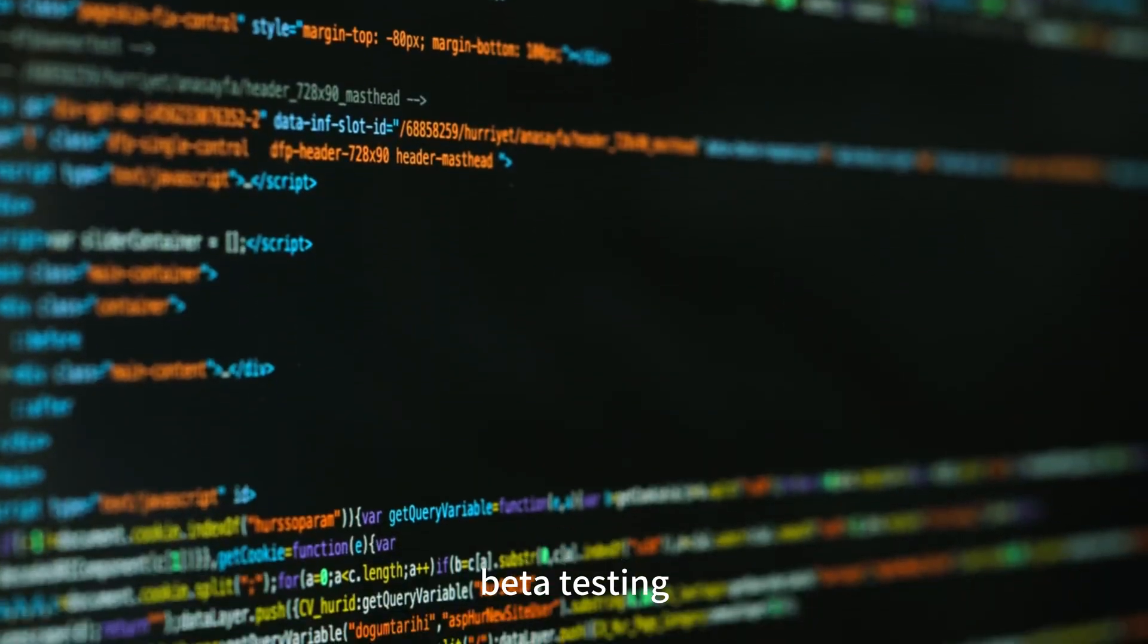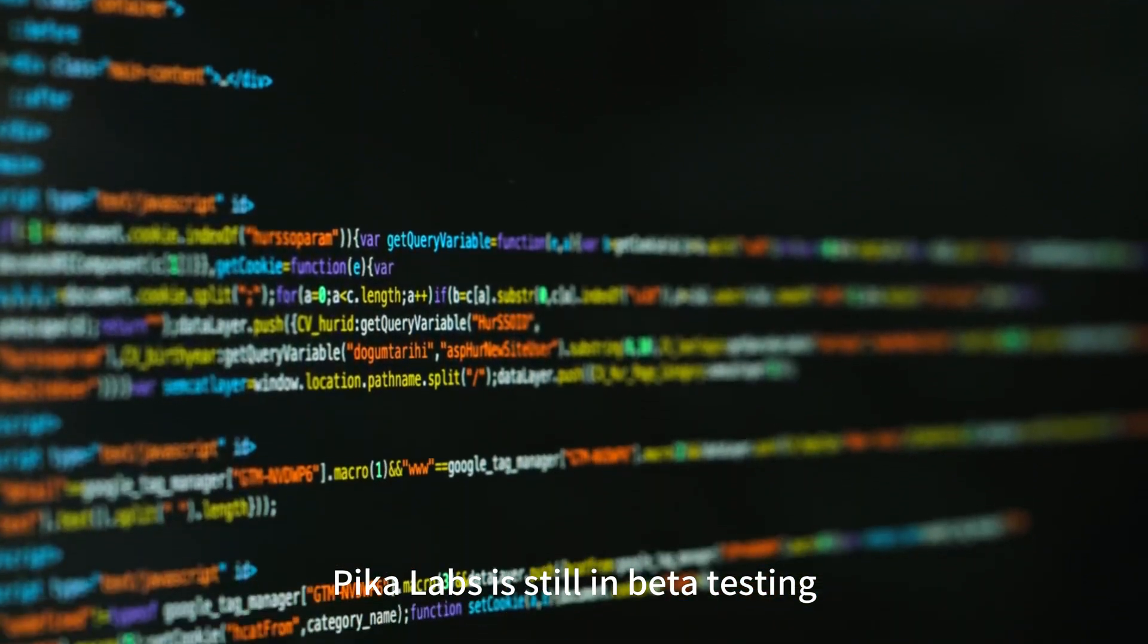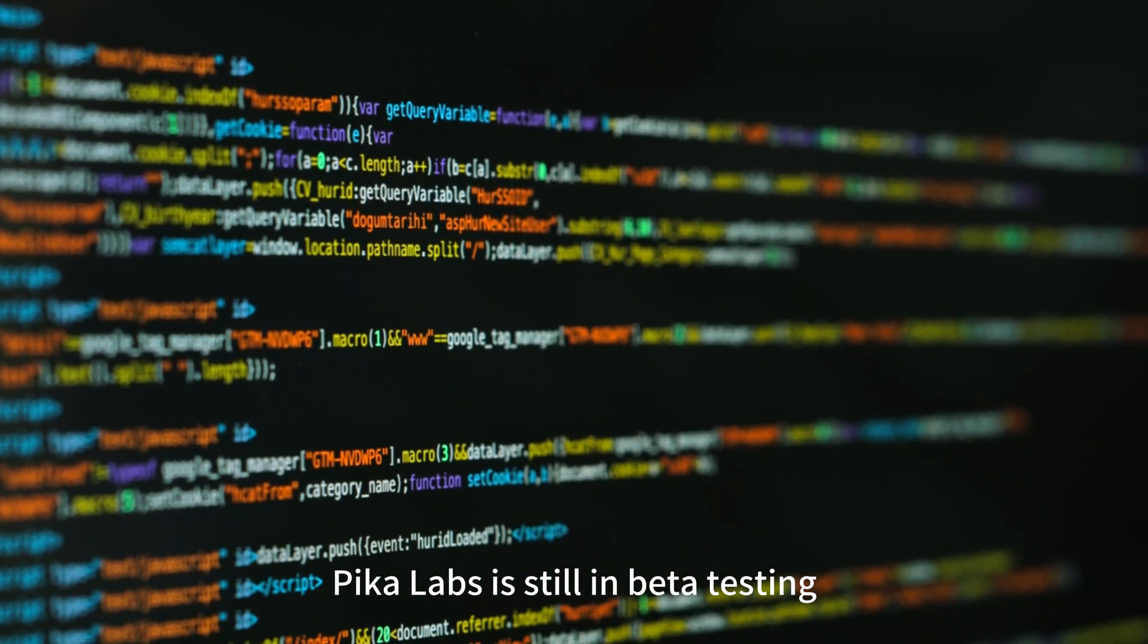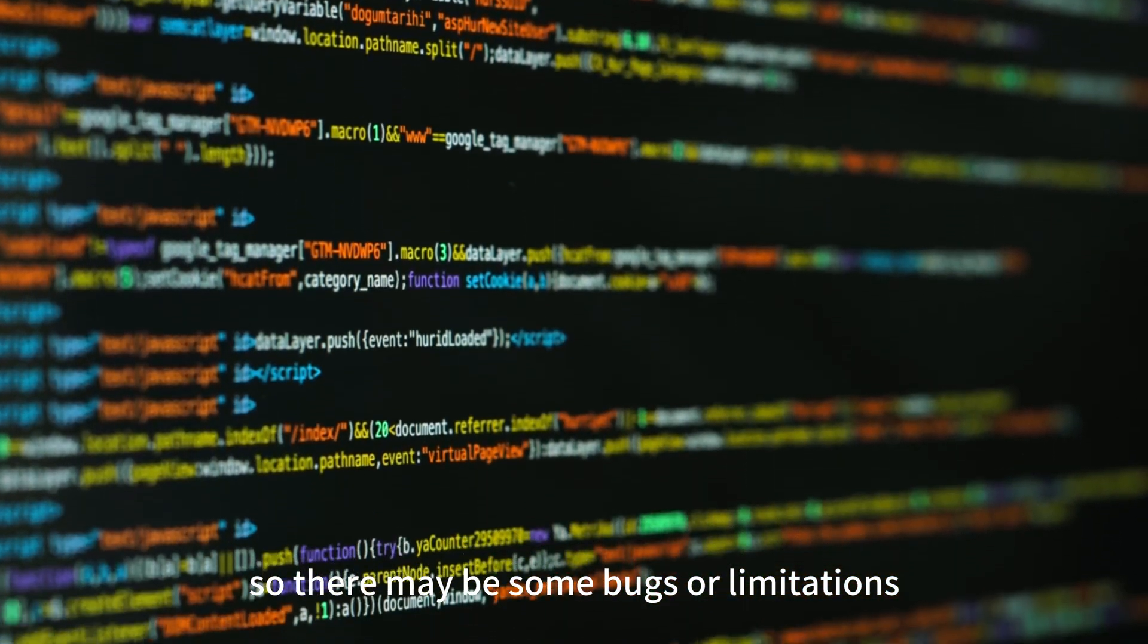Beta testing. Pika Labs is still in beta testing, so there may be some bugs or limitations.